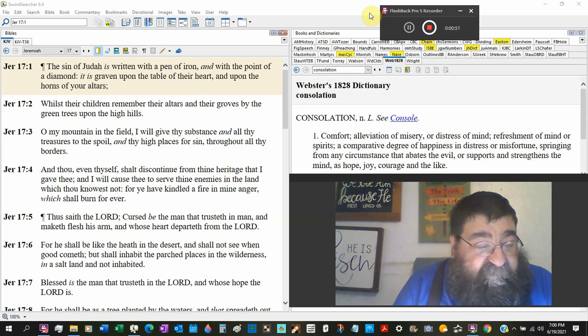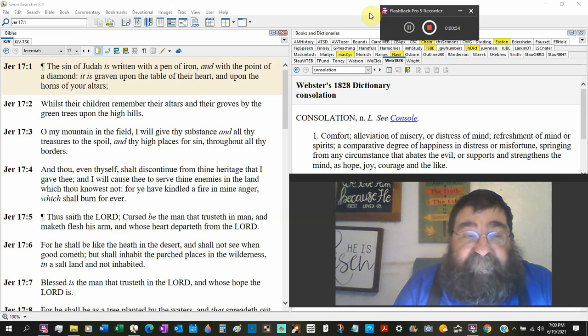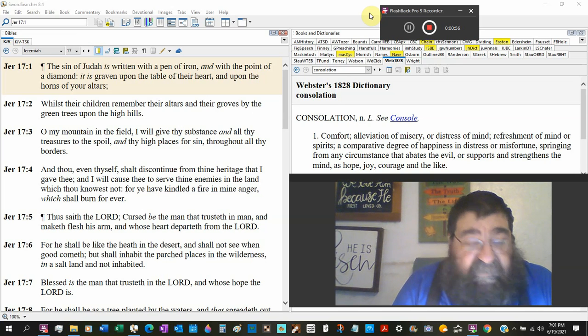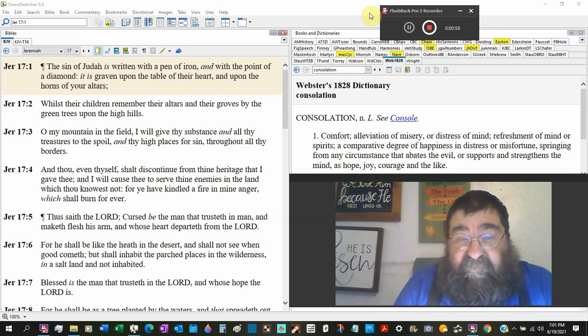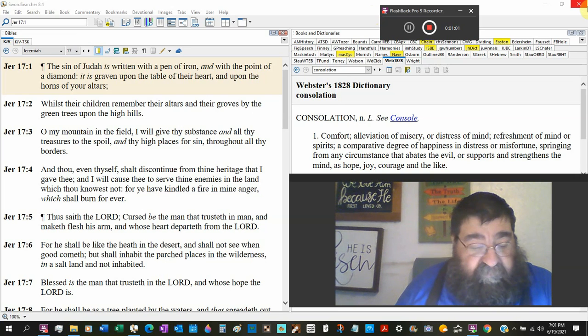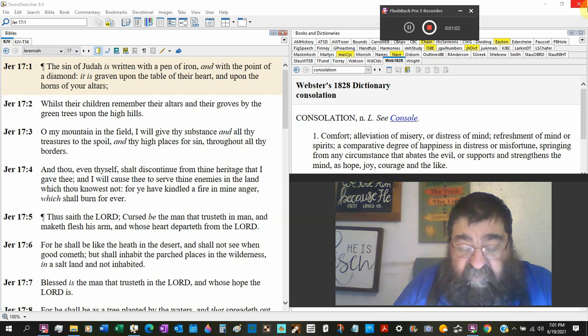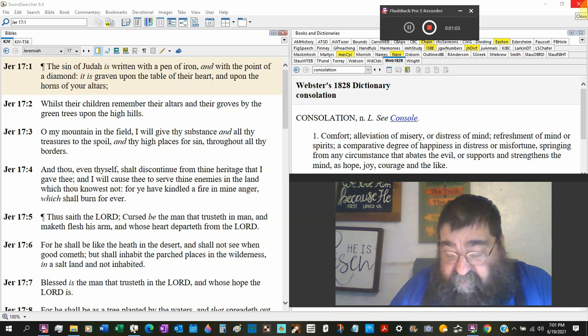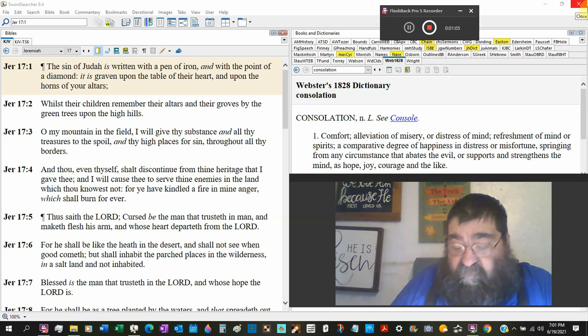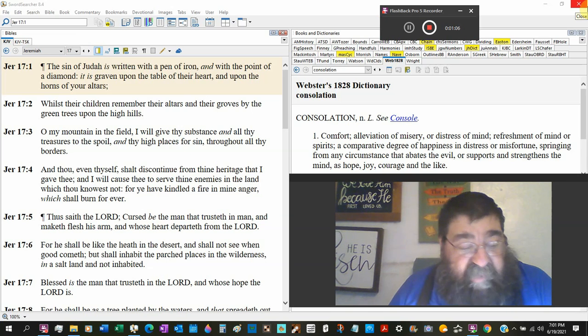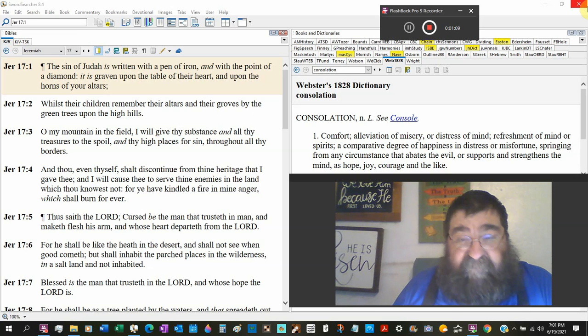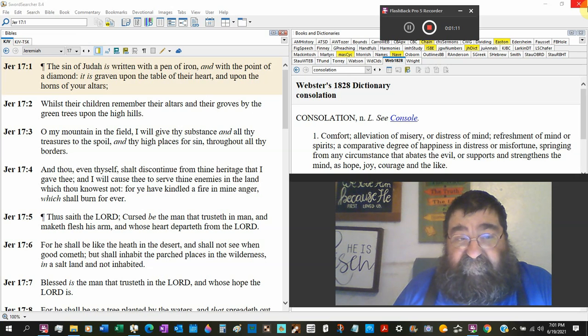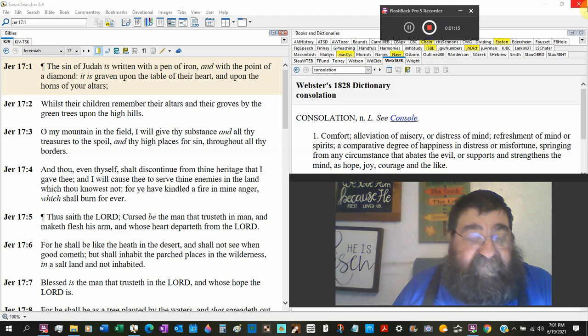And yet there's only one thing that will cleanse the sins of people and men. That's the Lamb of God which takes away the sin of the world. And when David, Solomon, and all them died, they went to Abraham's bosom waiting for the day that the Lamb of God died and shed God's blood.